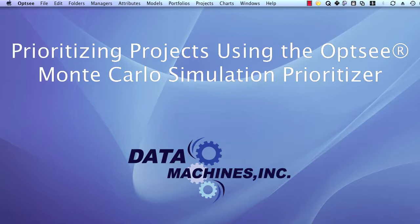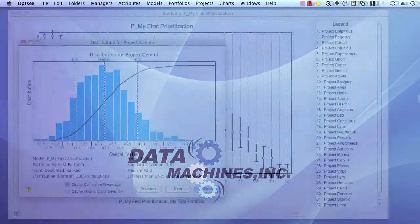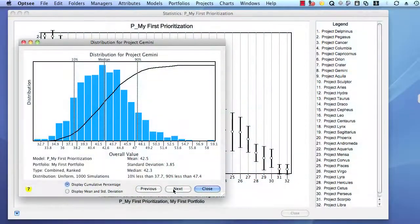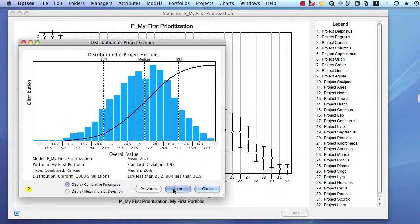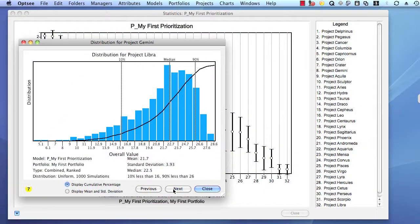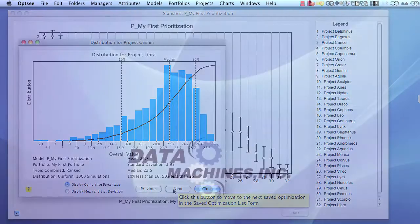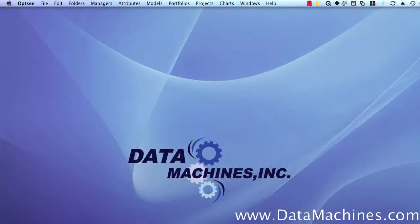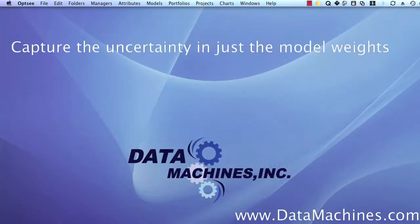Monte Carlo simulations allow you to virtually run the projects in your portfolio thousands of times to get a distribution of value score outcomes for each project. These distributions can be based on the uncertainty in your model — that is, the uncertainty in the attribute weights that you assign in the decision model.